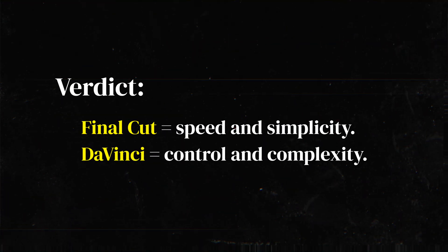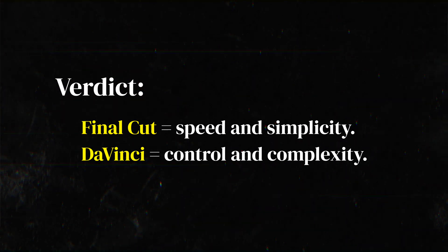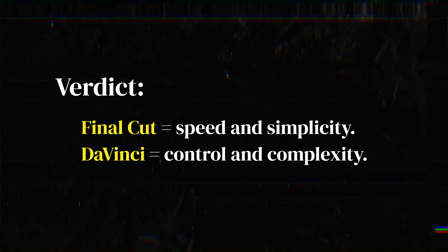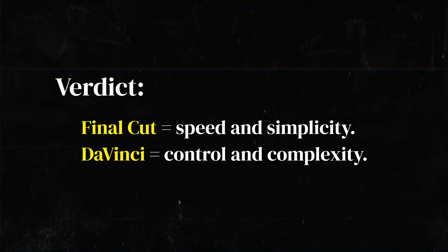So the verdict: Final Cut Pro is speed and simplicity, DaVinci control and complexity.